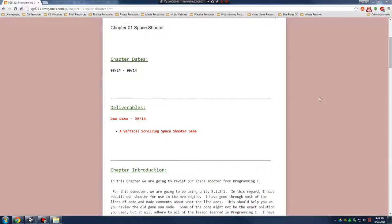Hey everybody, welcome to Programming 2. This semester is going to be more project-based. We're going to be working on four separate games, each with their own genre. Last semester's Programming 1 was all about taking a new fundamental of programming each week and learning how we can apply it to a space shooter game. This first chapter's assignment is going to be about three weeks long, and we're going to revisit our space shooter and revitalize it, rework it a little bit, so we can review some of the basics while adding a few new skills to our repertoire.